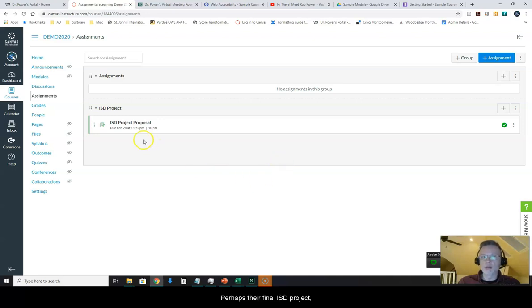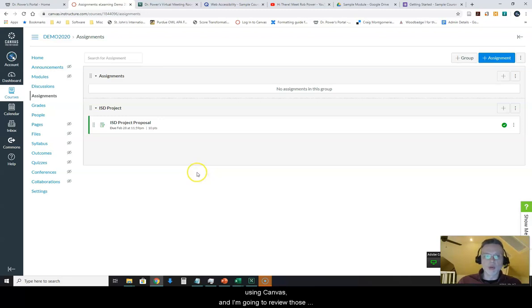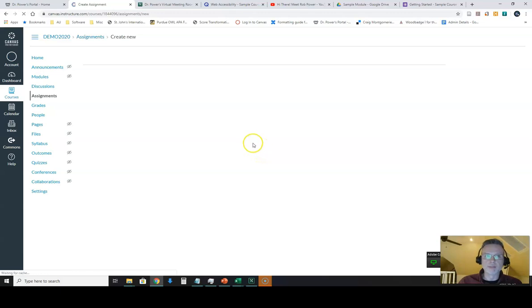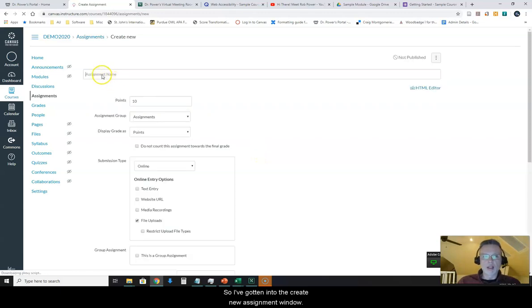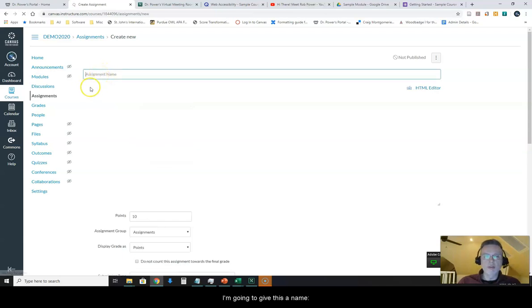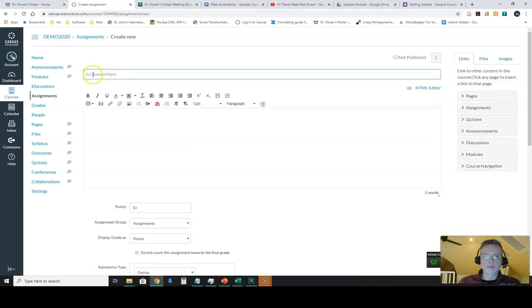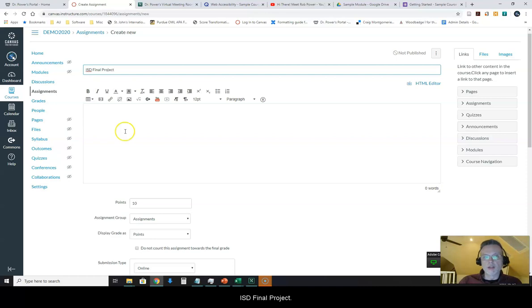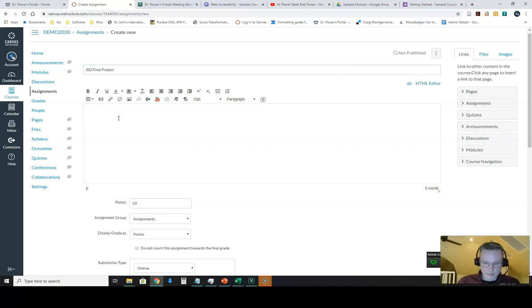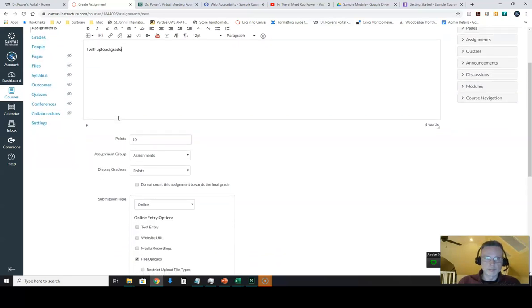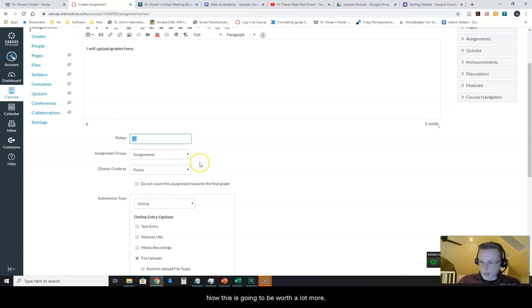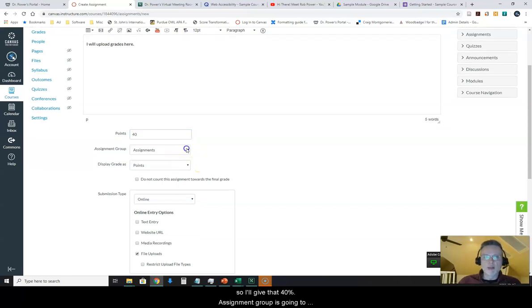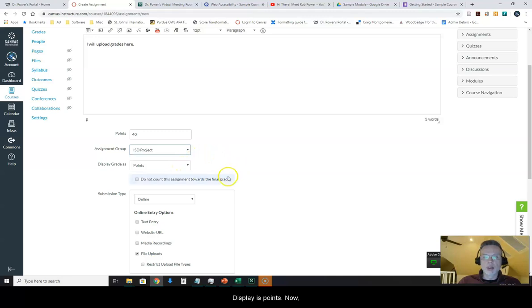Perhaps their final ISD project where they're going to create their own sample courses using Canvas and I'm going to review those and I'm just going to set up a placeholder assignment here where I would actually upload their final grade and their feedback. So I've gotten into the create new assignment window. I'm going to give this a name, ISD final project, and I'll just give it some sample text right now. Now this is going to be worth a lot more so I'll give that 40 percent. Assignment group is going to be ISD project. Display as points.